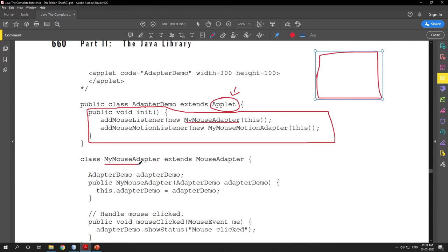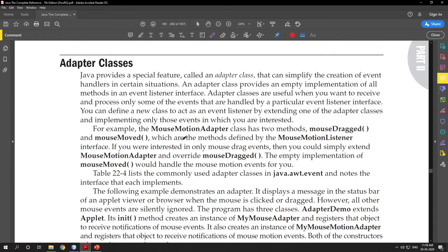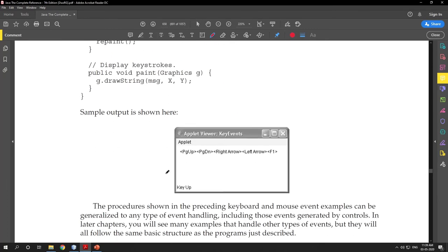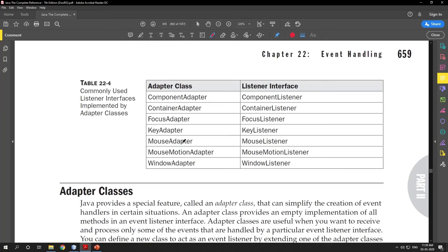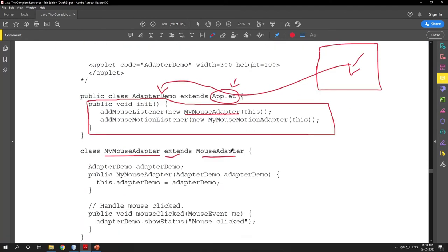The listener will be MyMouseAdapter, and this is our class called MyMouseAdapter. This will be our listener and the source will be this window — the window whose name is AdapterDemo. AdapterDemo is the source, MyMouseAdapter is the listener, and MyMouseAdapter is extending the MouseAdapter class. MouseAdapter is the adapter class for the MouseListener interface.